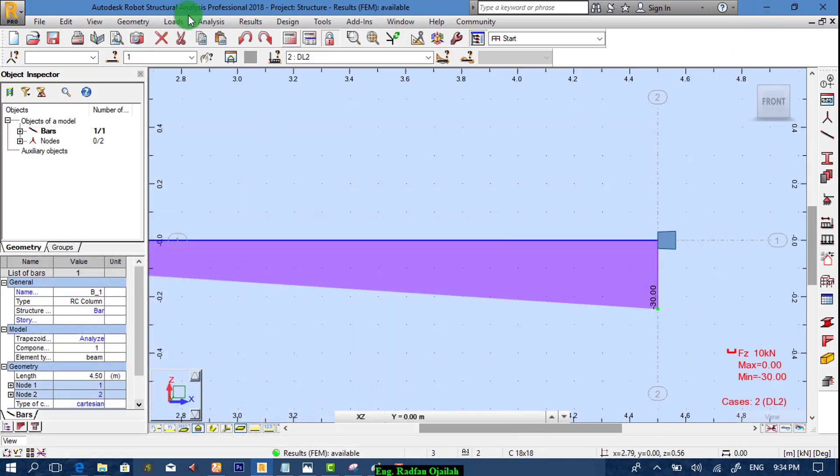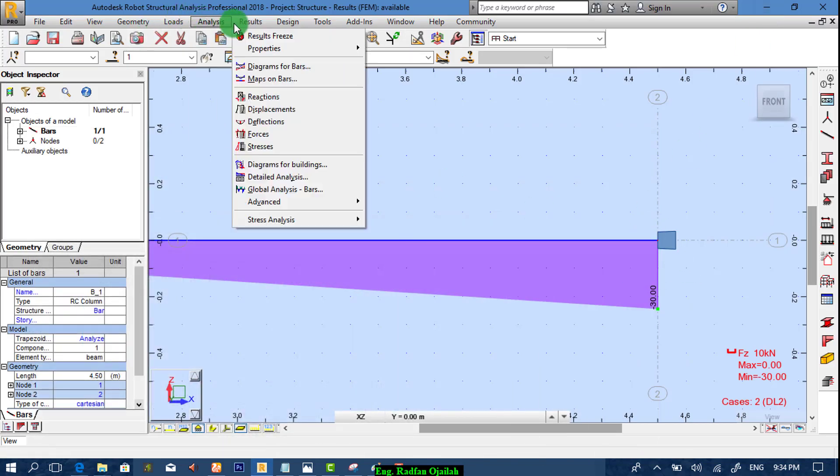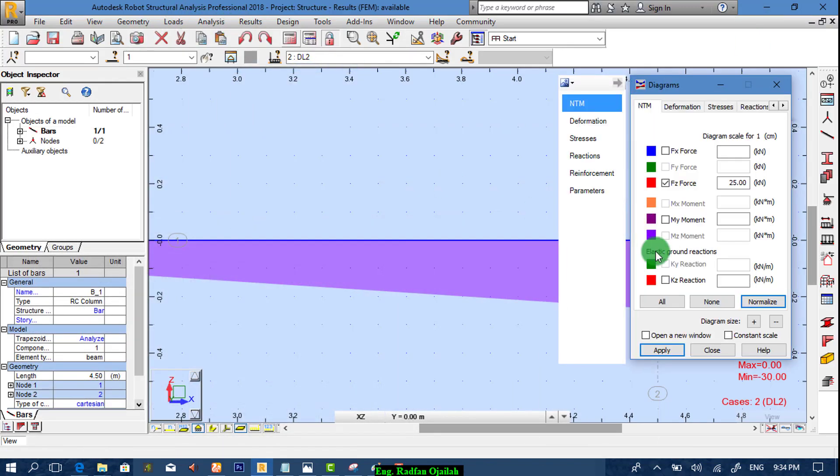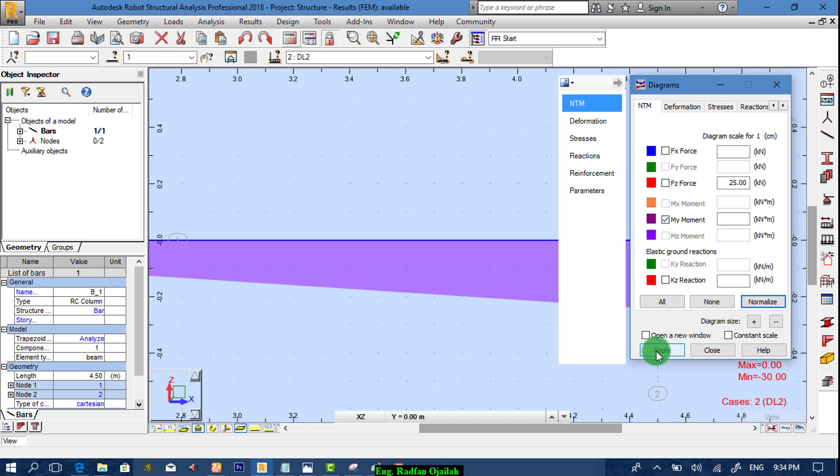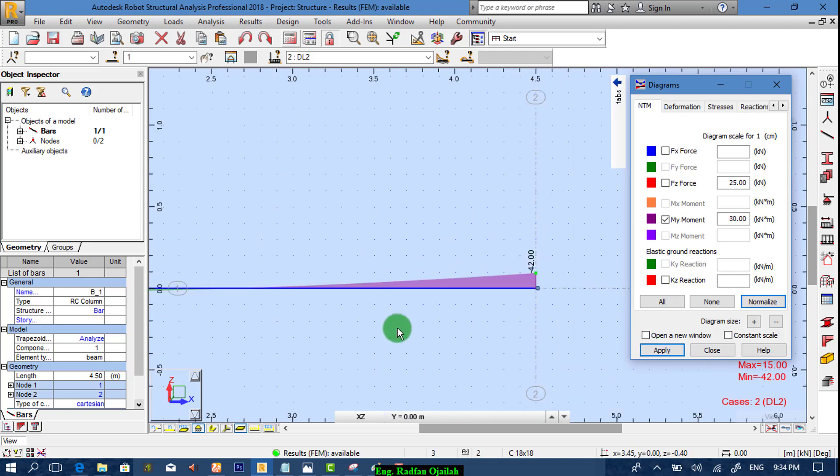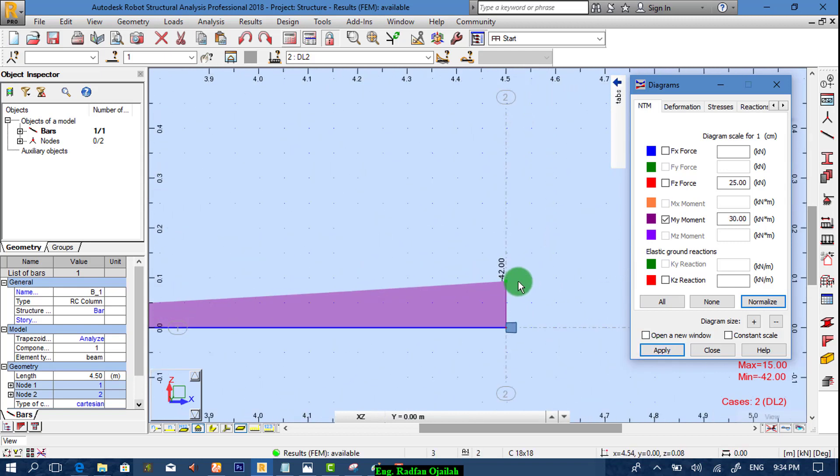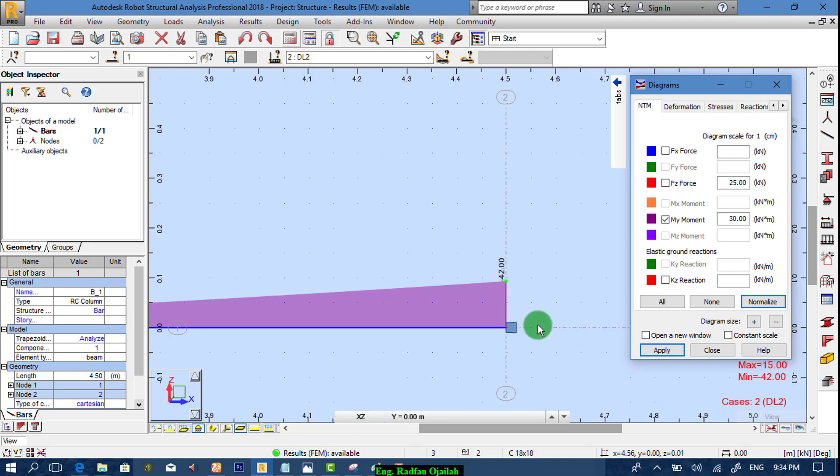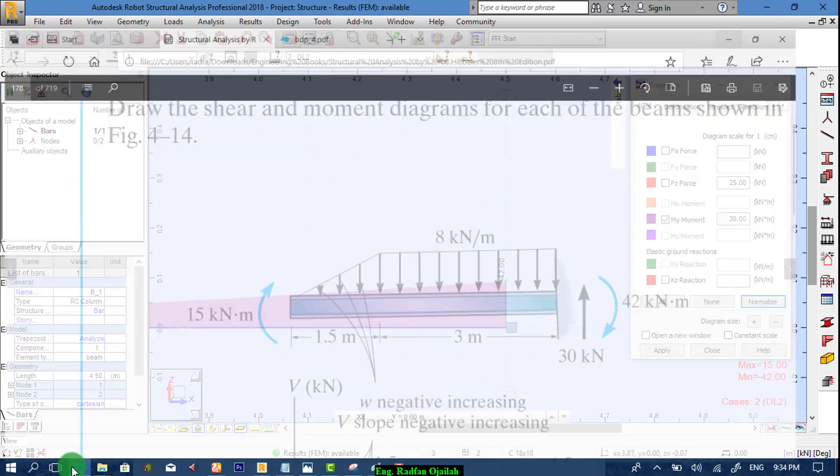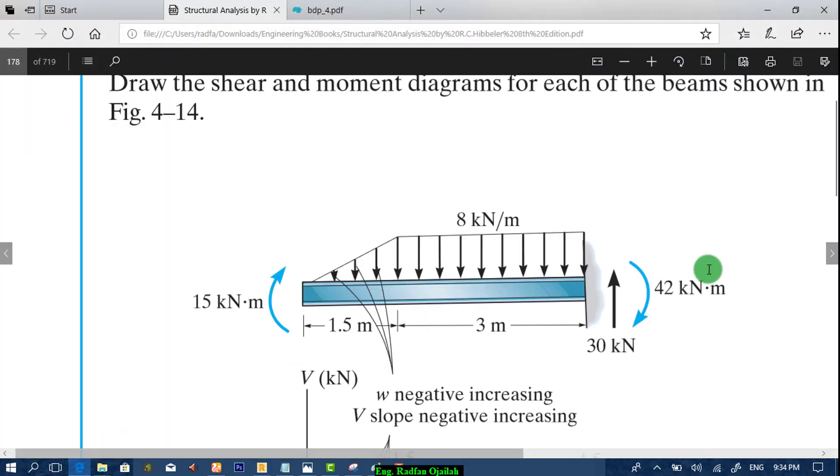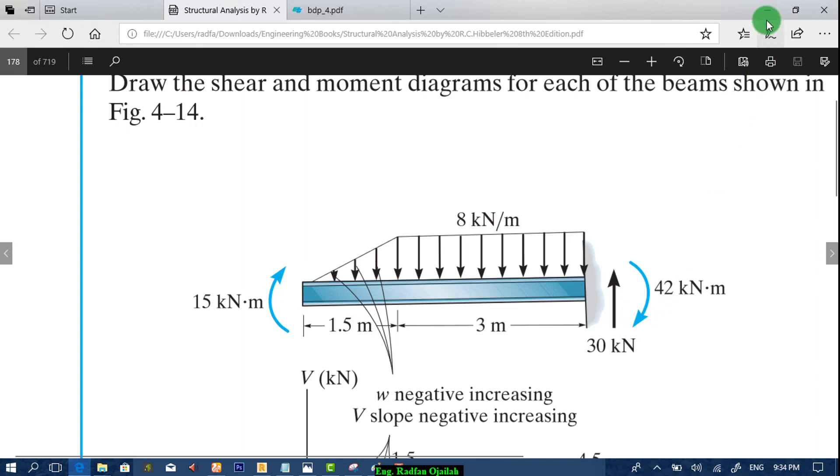We compare this one with the given one. It's also 42. That is correct. Now we check the moments are minus 42 at the support. We compare this one with the given one. It's also 42. That is correct.